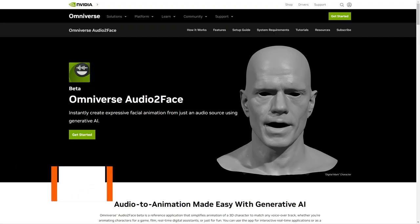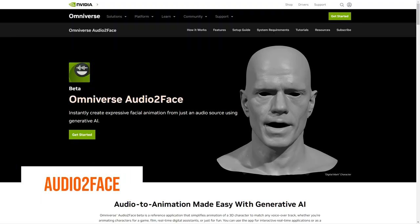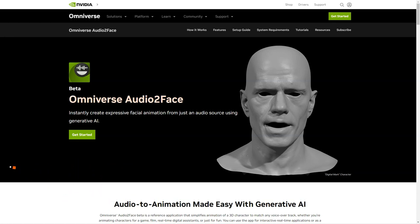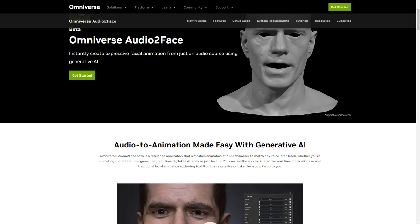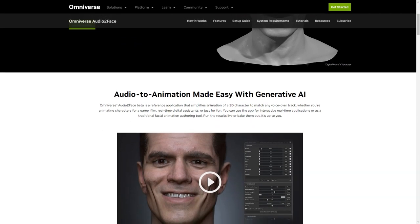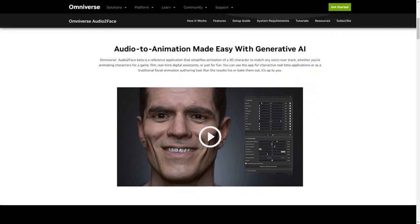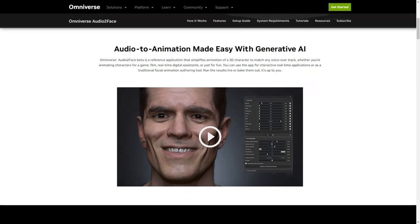Have you heard of the new AI-based application called Omniverse Audio2Face from NVIDIA? It's a game changer in 3D character animation and I'm so excited to tell you about it. So what exactly is Audio2Face? It's an application that simplifies the animation process for 3D characters, making it easy to match any voiceover or backstory.